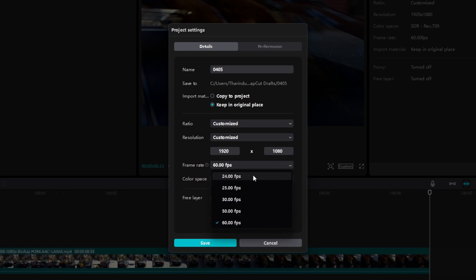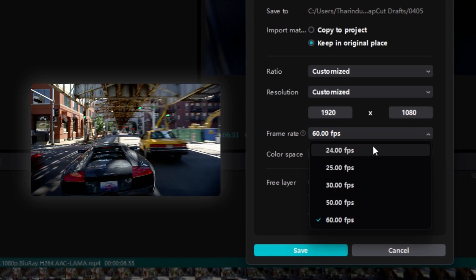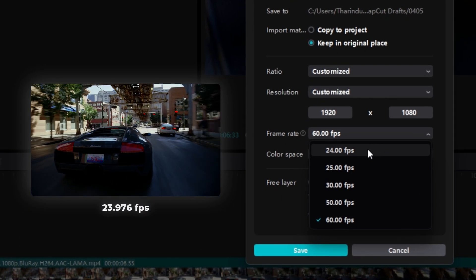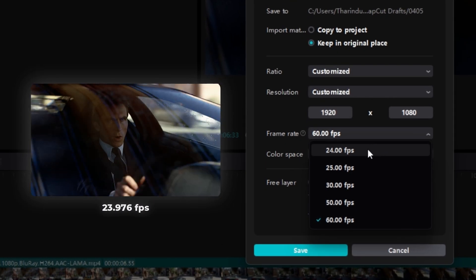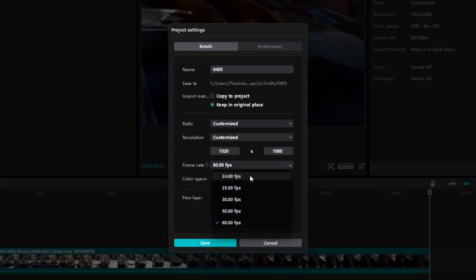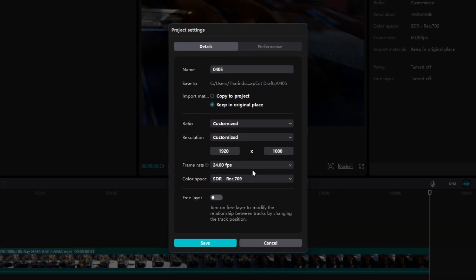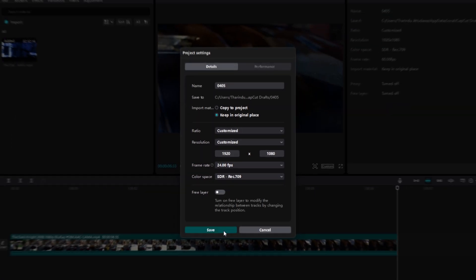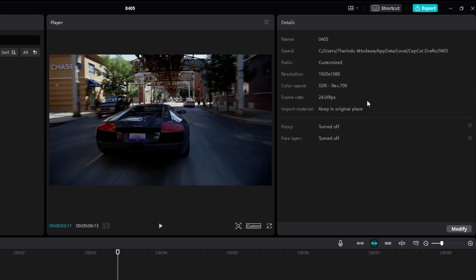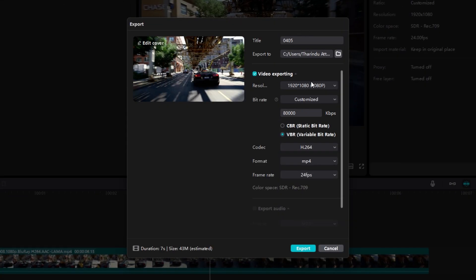I change the frame rate to 24 fps, but my video is 23.97 fps and we don't have that exact frame rate in CapCut. There is a small value difference but it's okay — I select 24 fps, then click Save. Now go to Export and export your video with the same resolution and frame rate you used in your project.